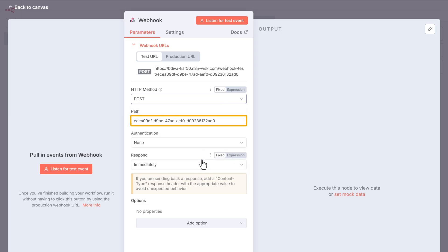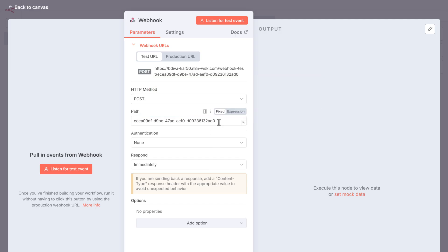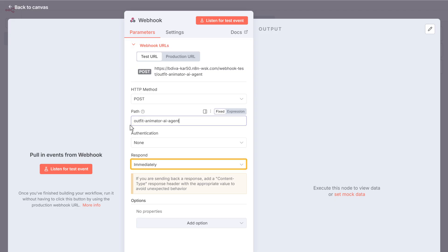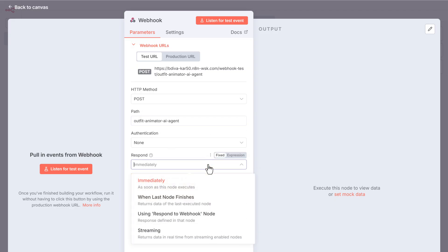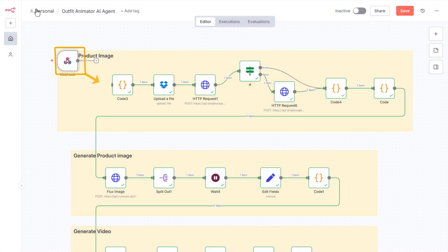Now click on this dropdown and choose post. Then here you can see the webhook URL. If you want, you can make it more clear by changing the path name. Just go to the path field and enter the preferred name you want. After that, click on the response field and choose using respond to webhook node. Once that is done, click here to go back. Then drag and connect this webhook to this node.